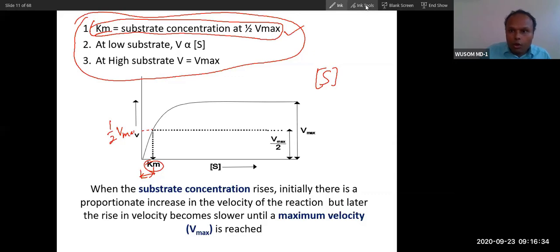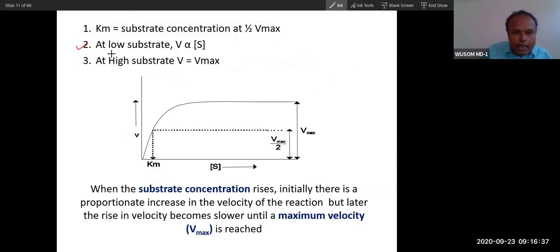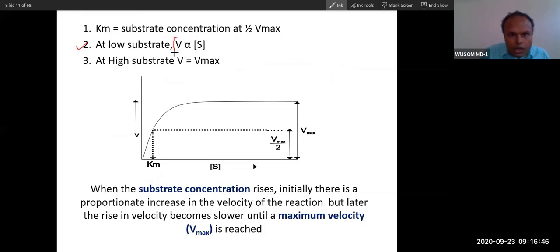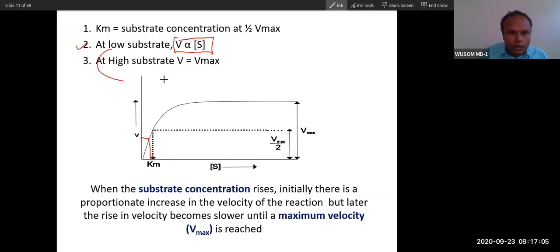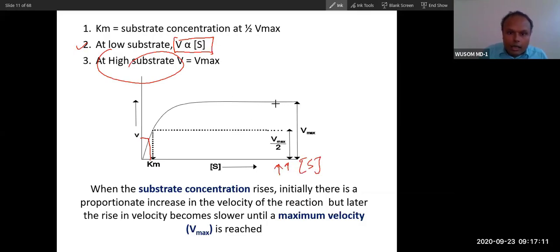Second conclusion: at very low substrate concentration, velocity is proportional to substrate concentration. You can see this on the graph as a straight line — velocity increases linearly with substrate at low concentrations. Third conclusion: at very high substrate concentration, velocity equals V-max. These three conclusions — definition of Km, low-substrate proportionality, and high-substrate saturation — you must memorize.